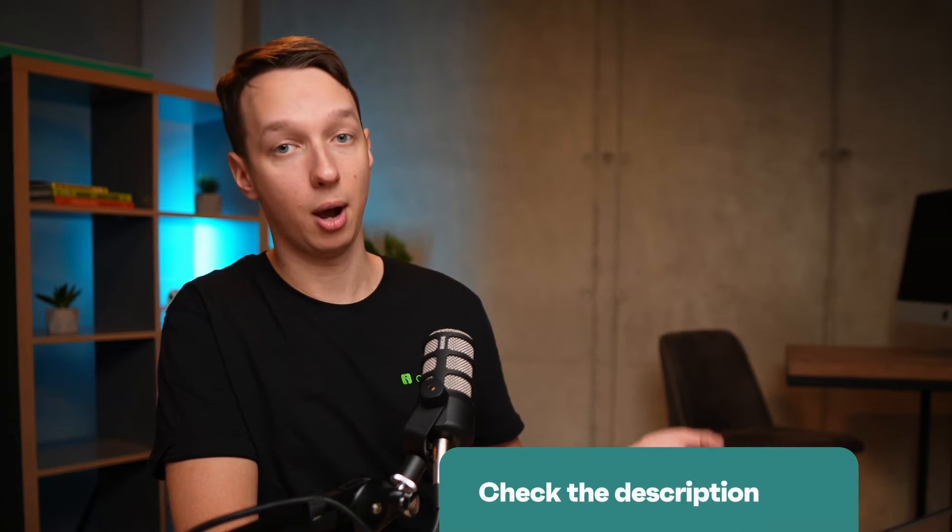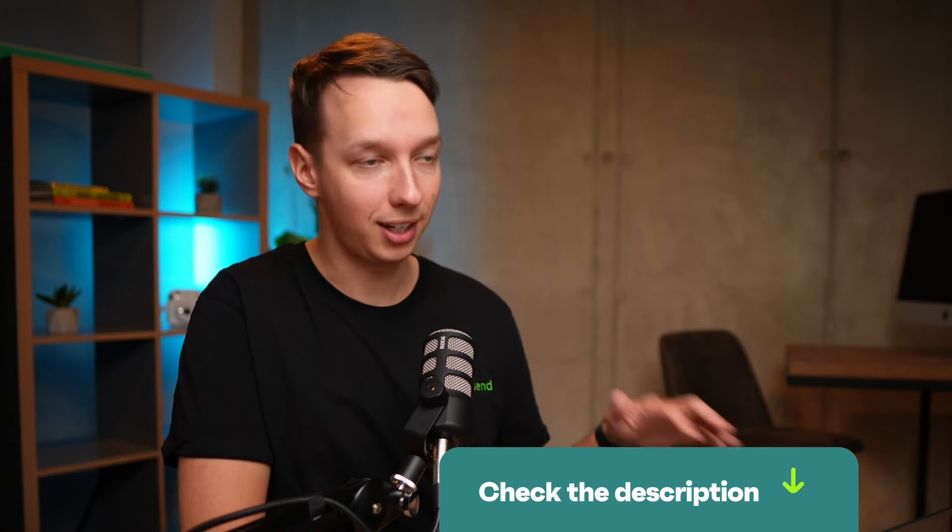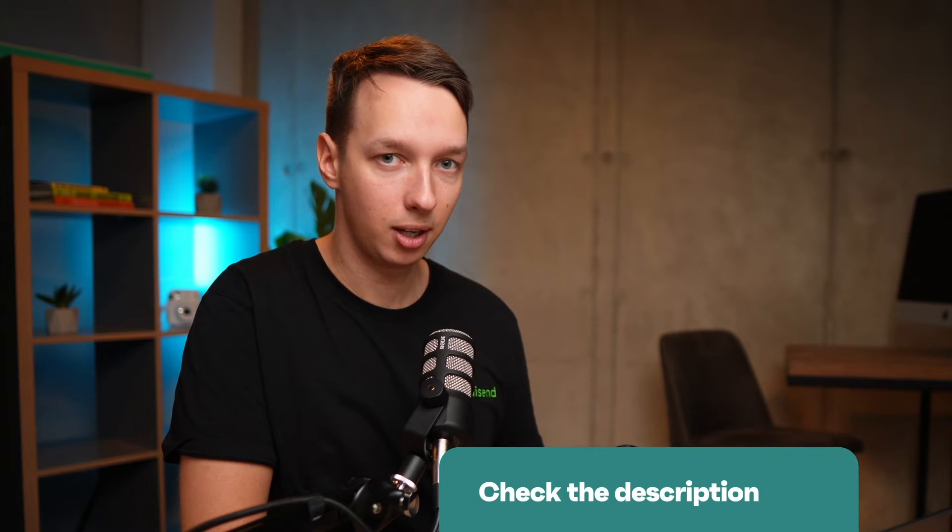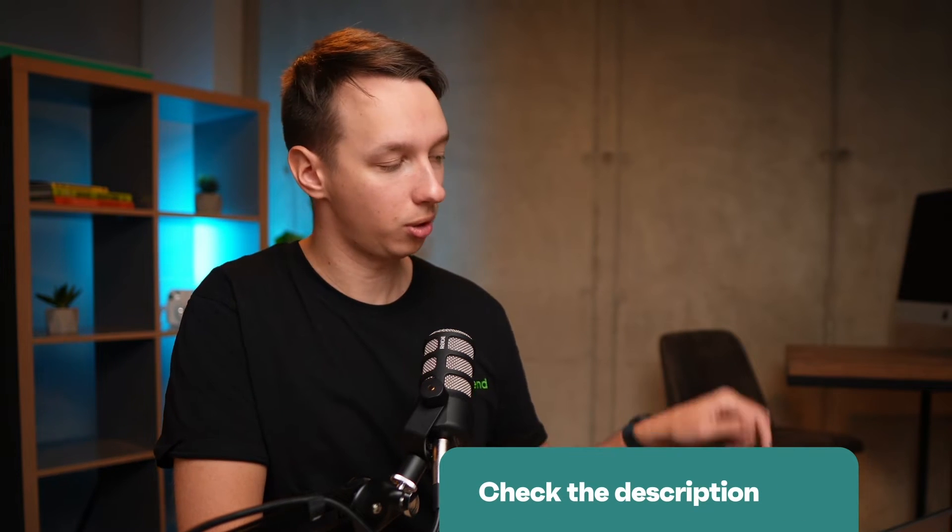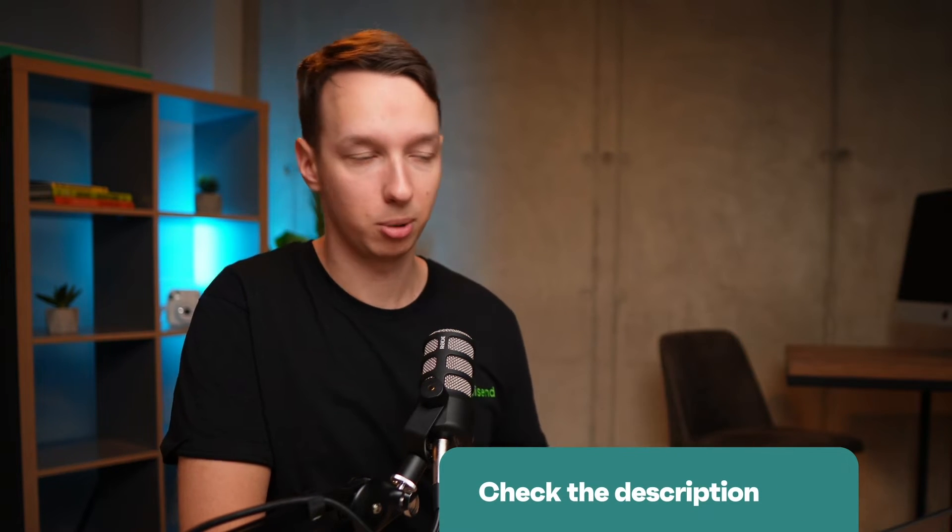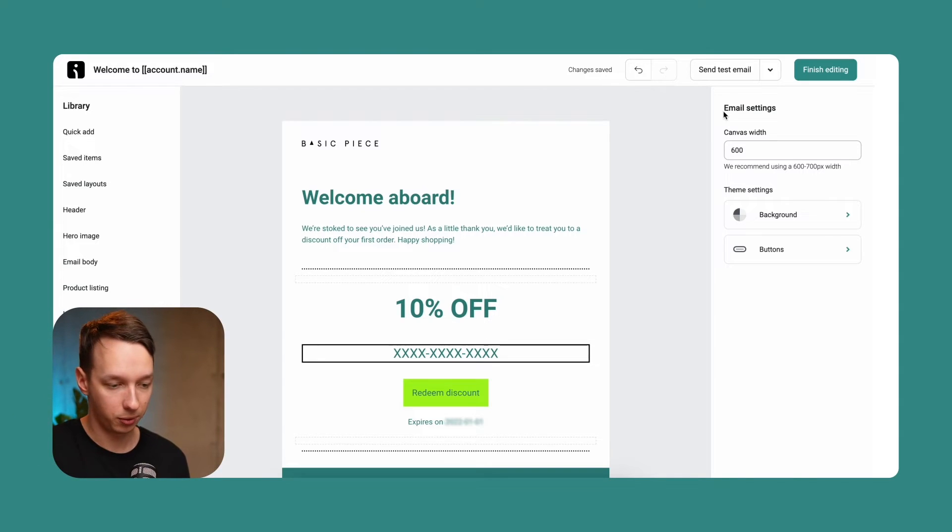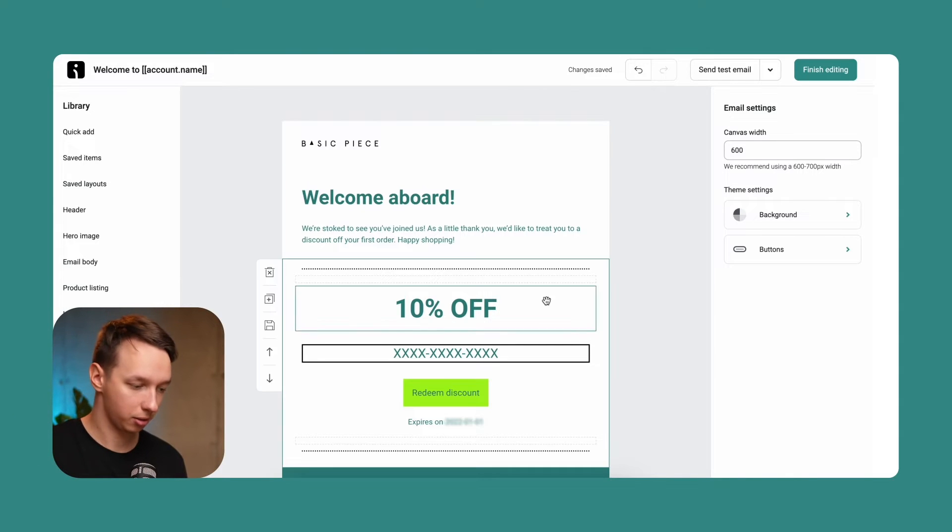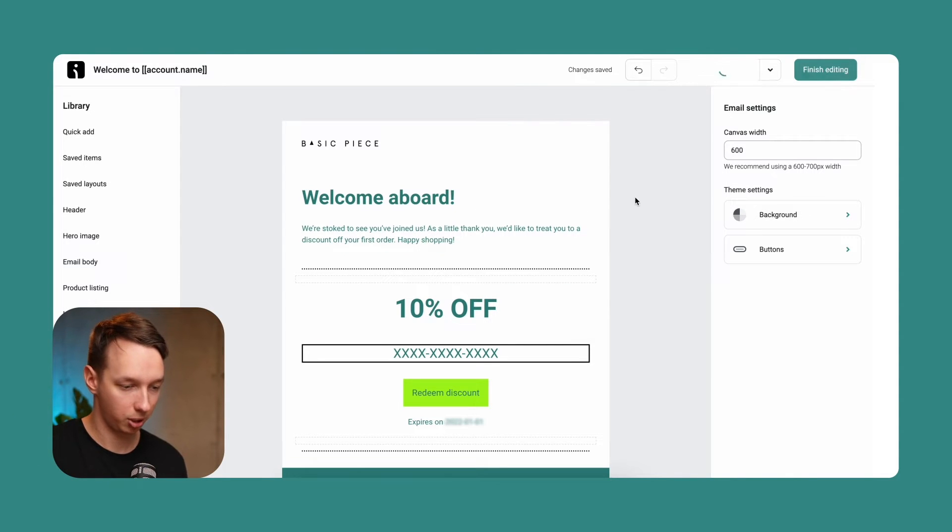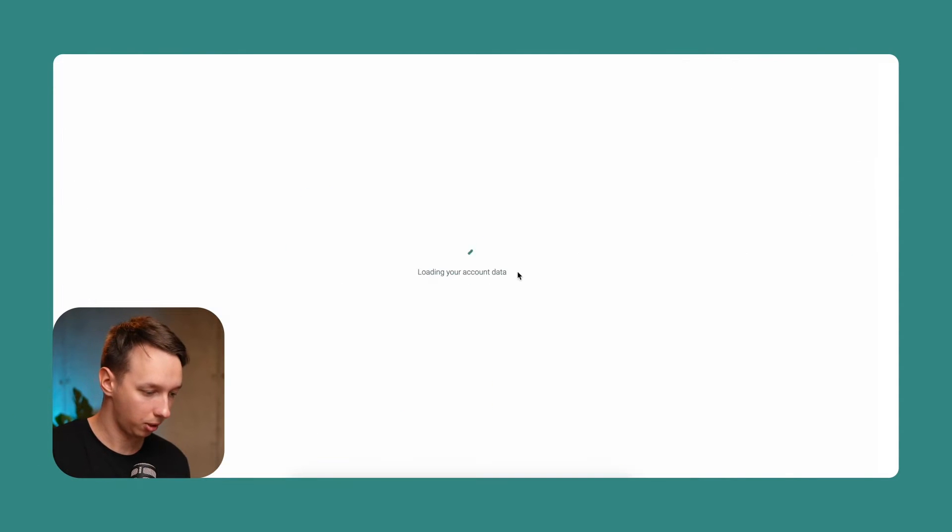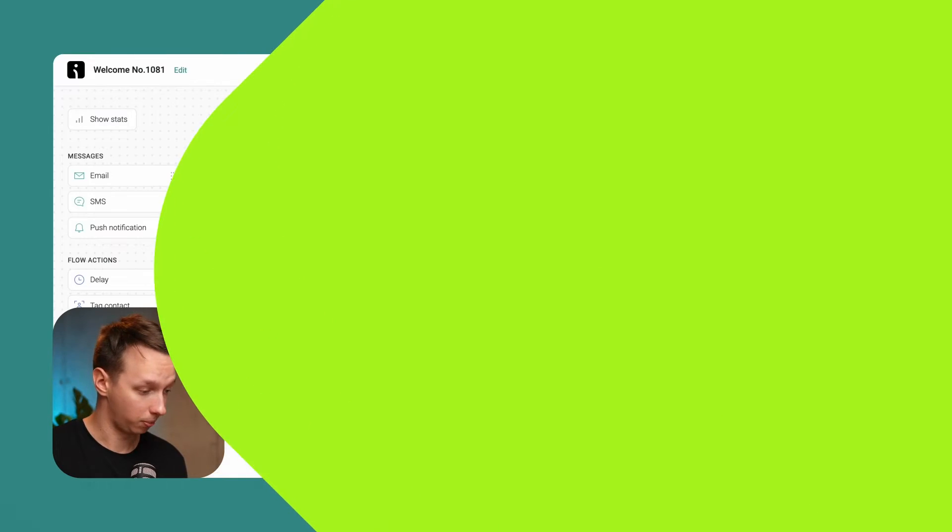Otherwise, you would need to create a manual one. We will include a link on how to do it on each and every ecommerce store in the description below. Alright, so let's finish editing this. This looks pretty good, in my opinion. And let's add a couple more.